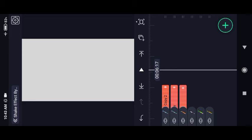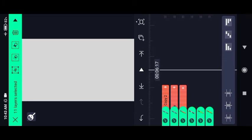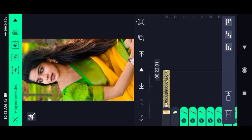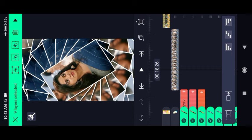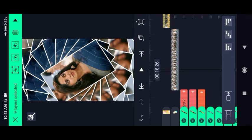We can touch the duplicate symbol. If you have selected all the options, you can select all the layers. There are 11 layers. If you move here, you can select the first layer — that's the last layer. If you have selected two layers, we can select all the layers. Now, we can touch the duplicate symbol.